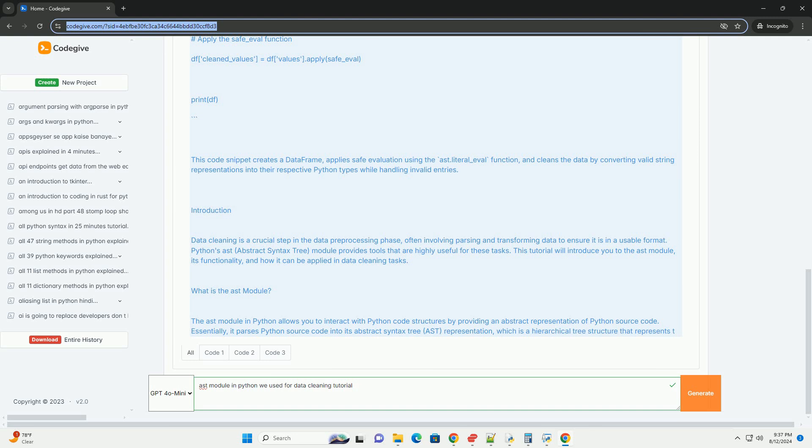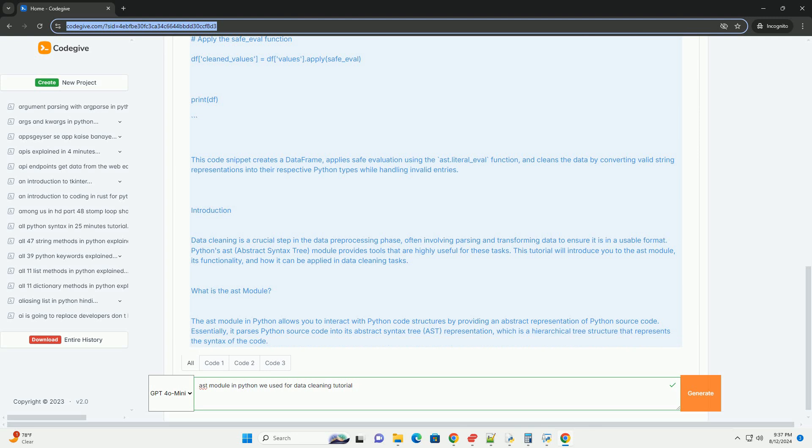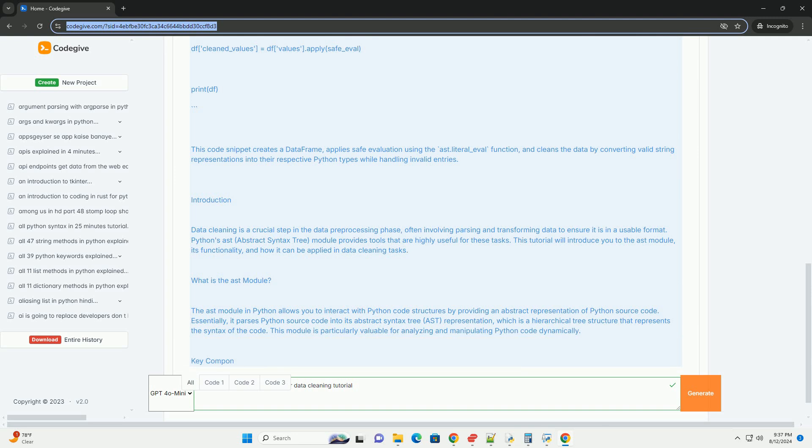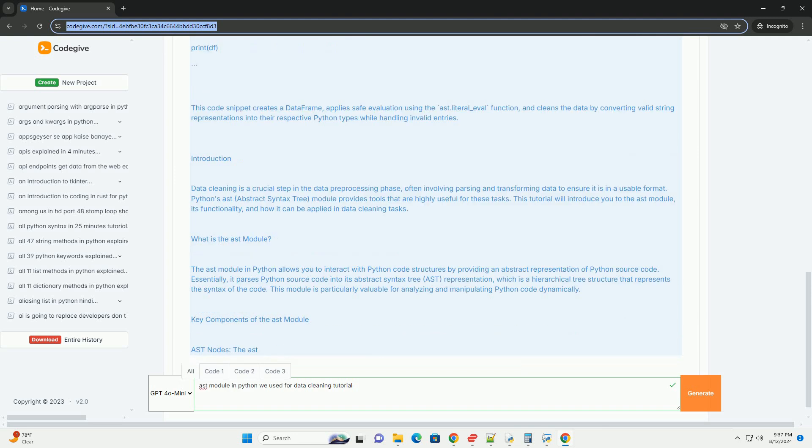Two, parsing code. Using ast.parse, you can convert Python source code into its AST representation. This allows you to analyze the code structure and extract specific components or make modifications.